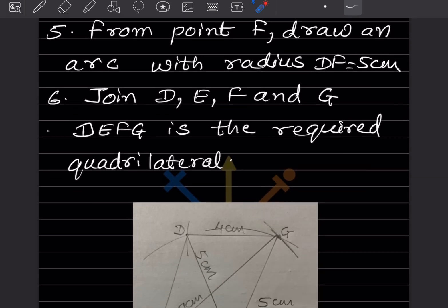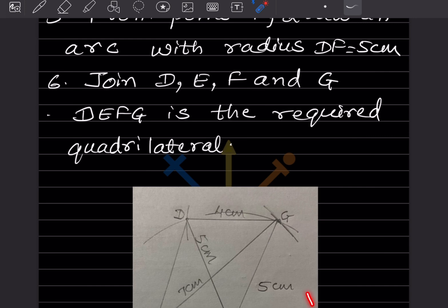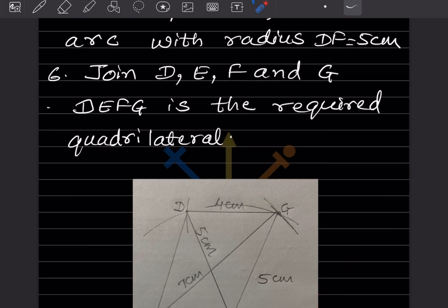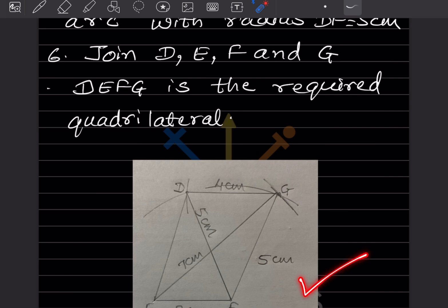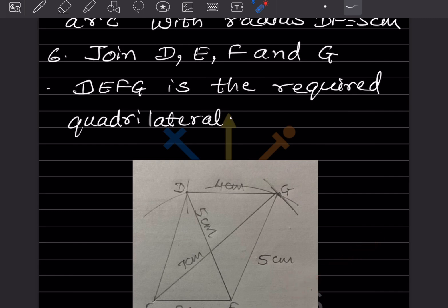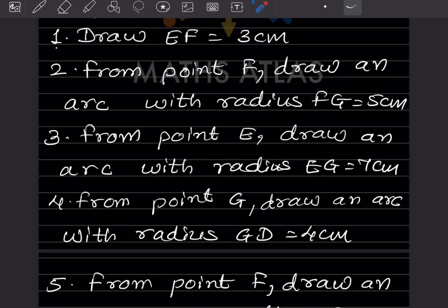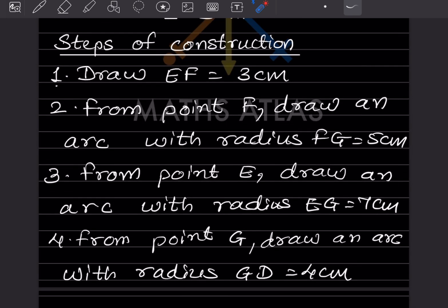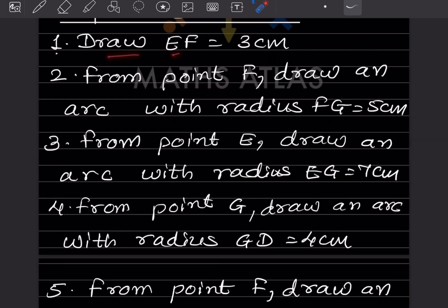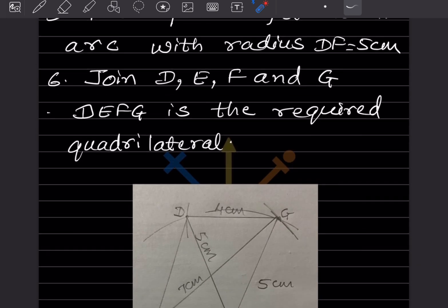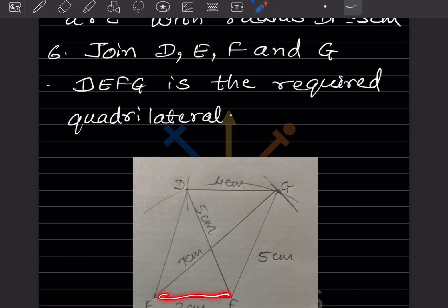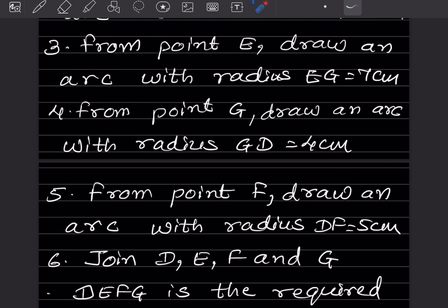Now we will see the steps of construction. I have done the actual construction on a piece of paper and pasted it here, so this is the actual one. You can draw it by following these steps. The first step is to draw EF = 3 cm.